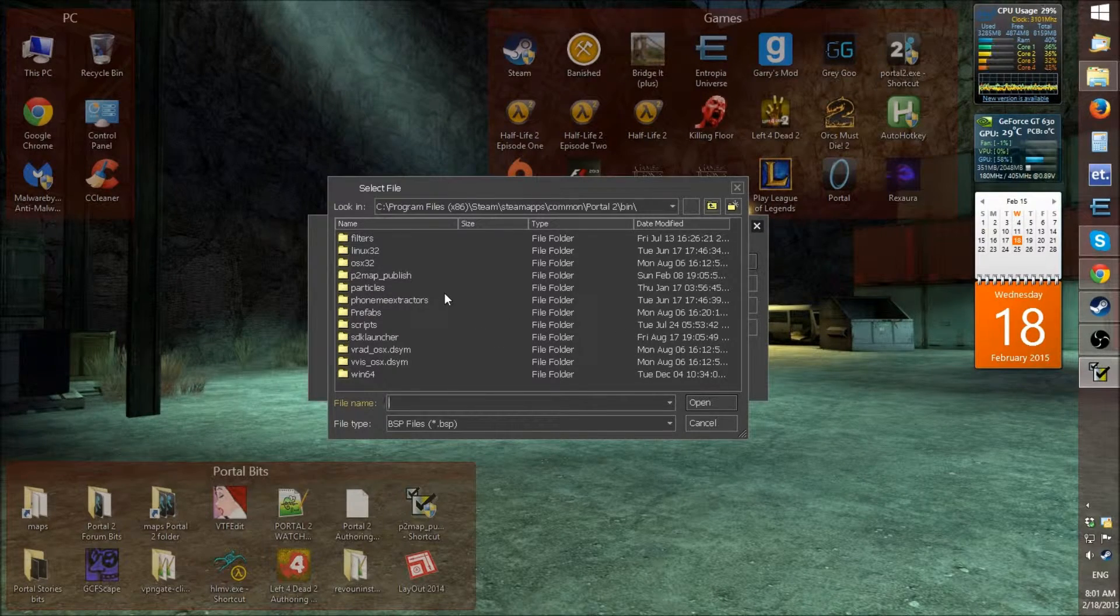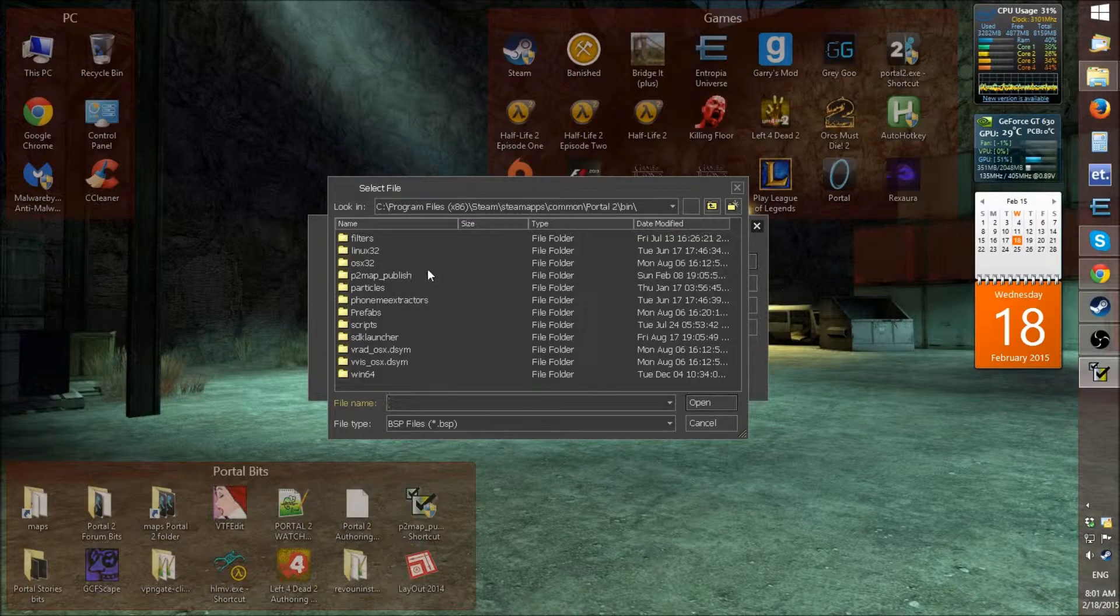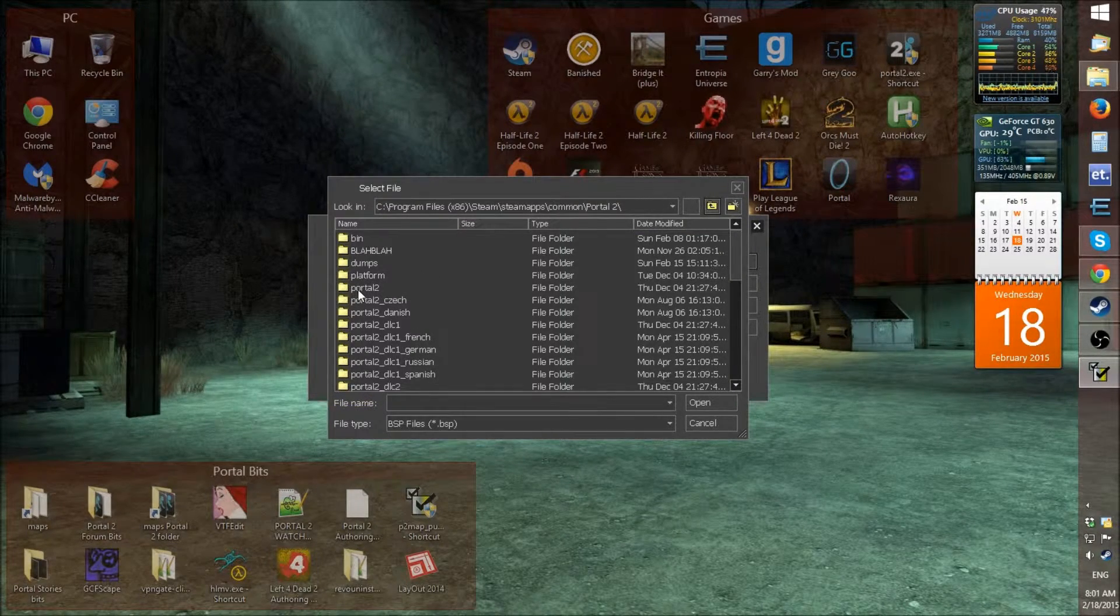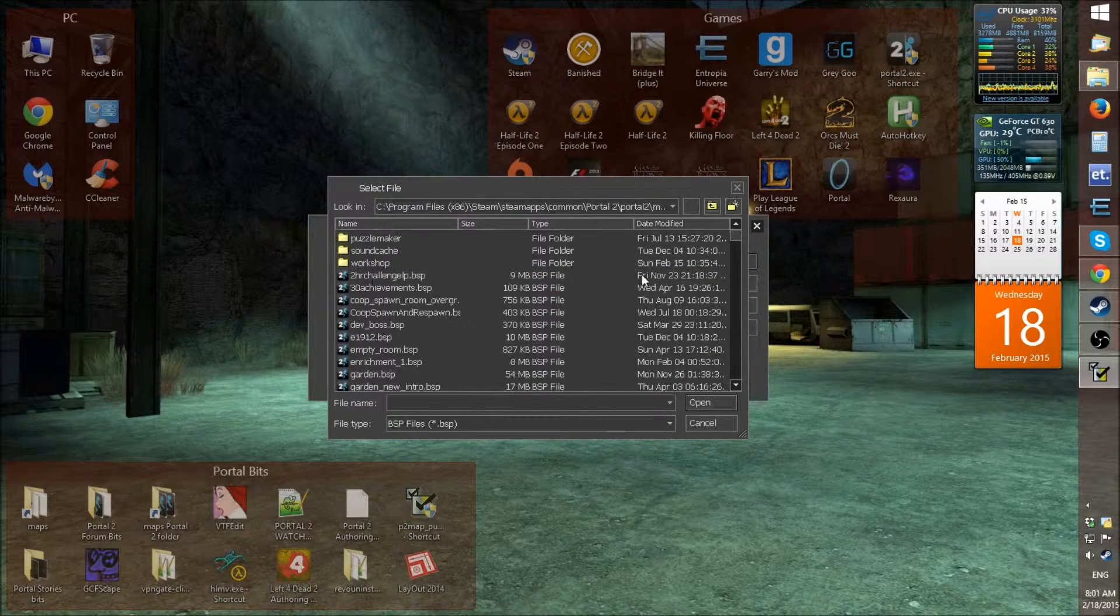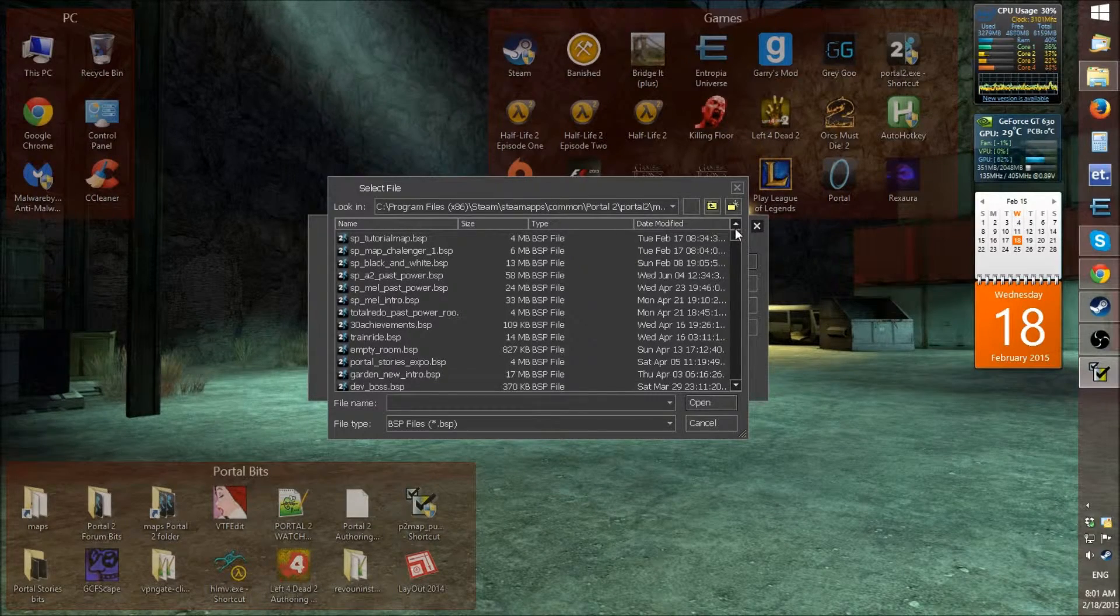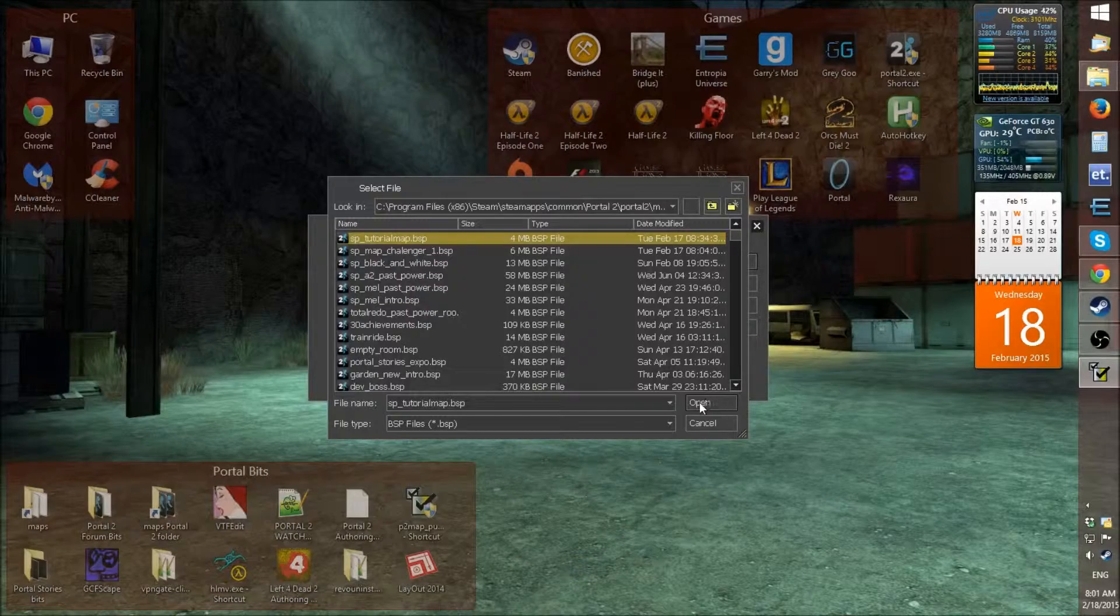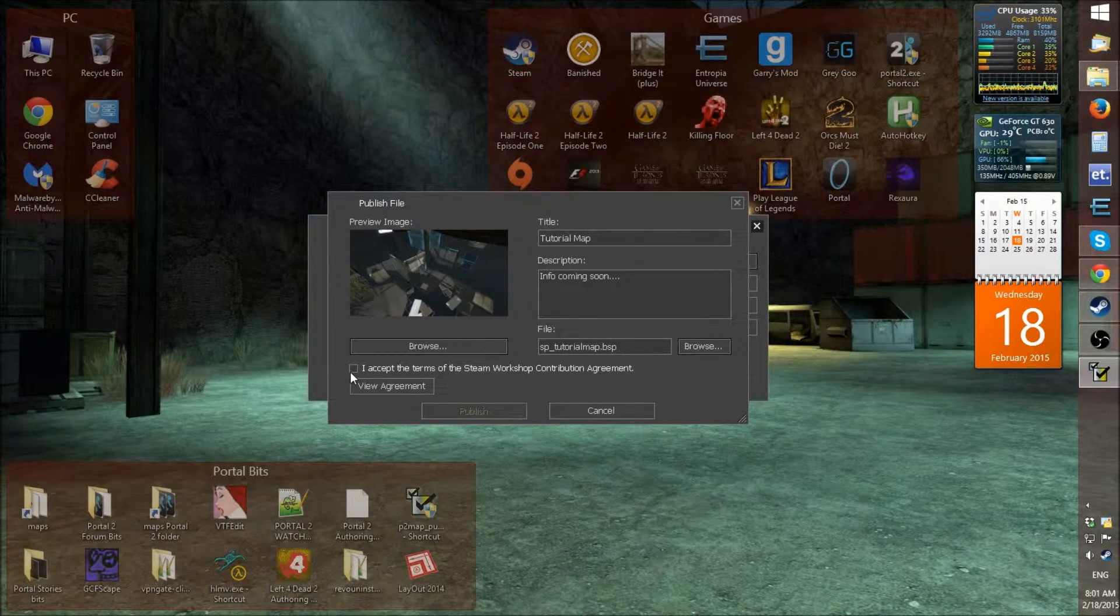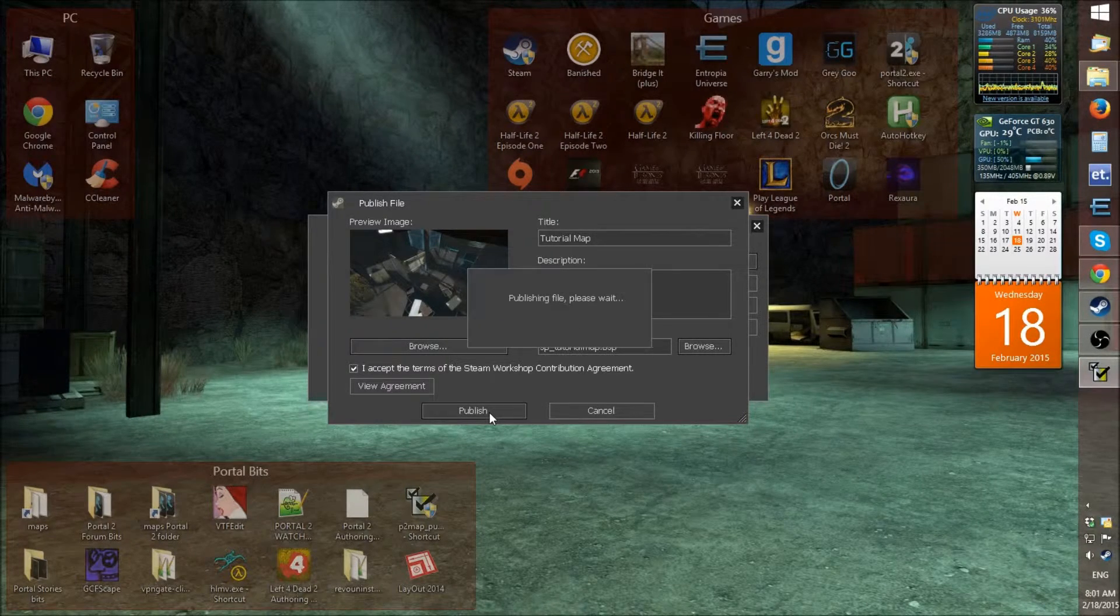And then what you do is you browse to the Steam apps, common, portal 2, portal 2, maps. And what I need to do is click date modified. And then the latest one I've been working on is the tutorial map. And then just open. And then that's ready to upload. And then you just click I accept. And then publish.